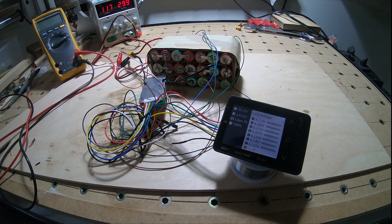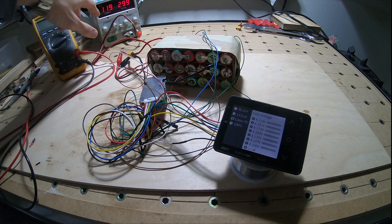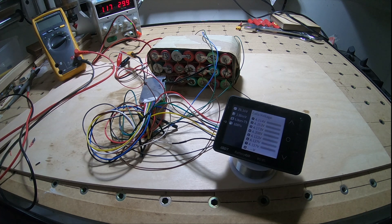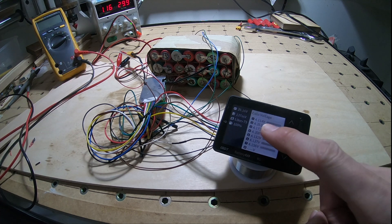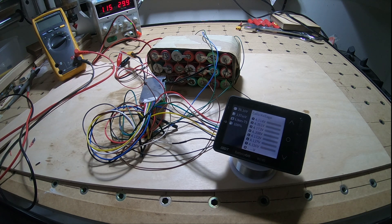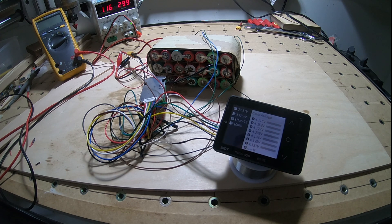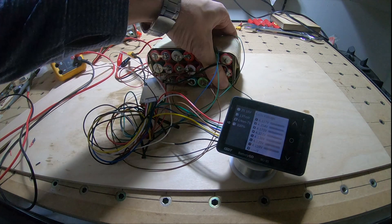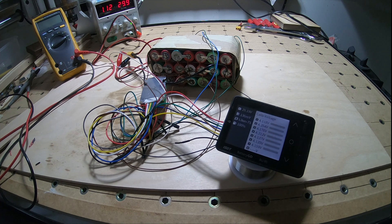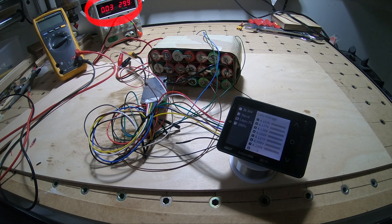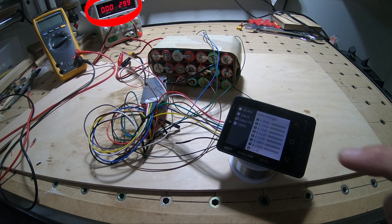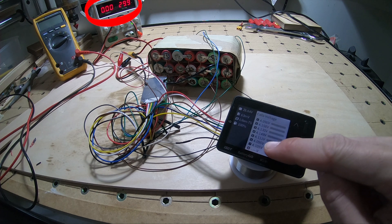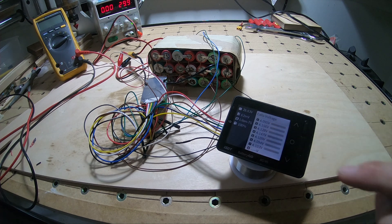There it is, 2.5. At this point this should cut off, and there it is—it's at 2.52 already. There we go, I think the BMS just started to balance them.